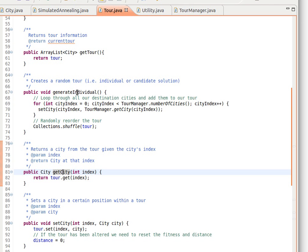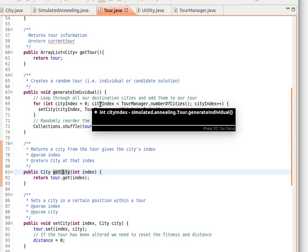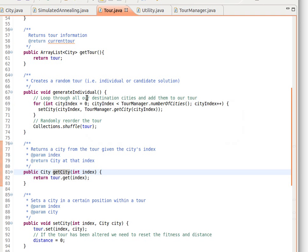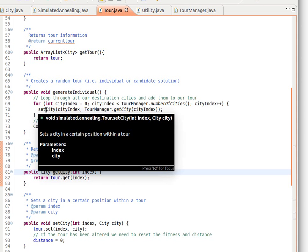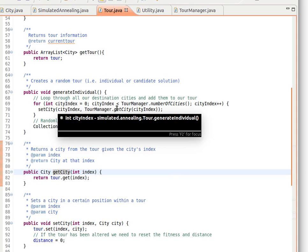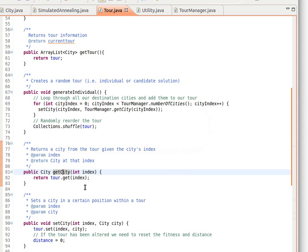we spoke about this in the previous video. What we do is we fill our tour with cities. We loop through them - as you notice here, we can get the number of cities that we have, and then we loop through those cities one by one. We call the method setCity, pass it the index and the city that we want, and add it to that index.